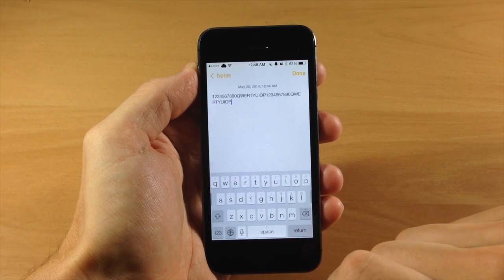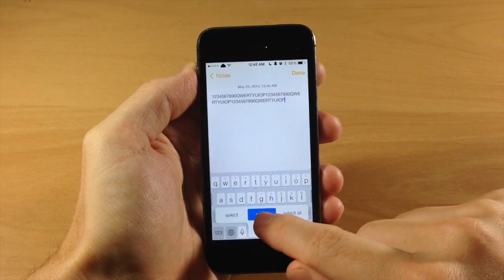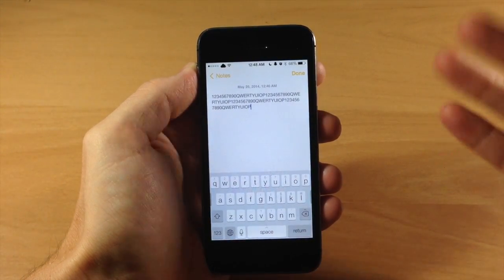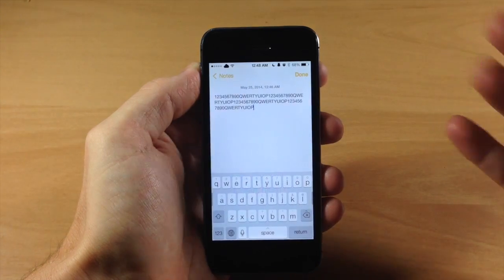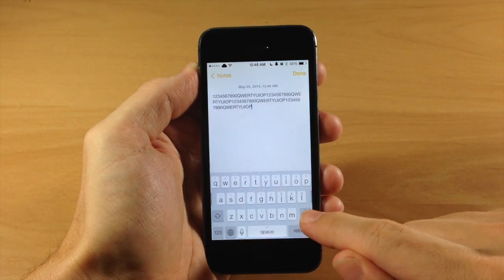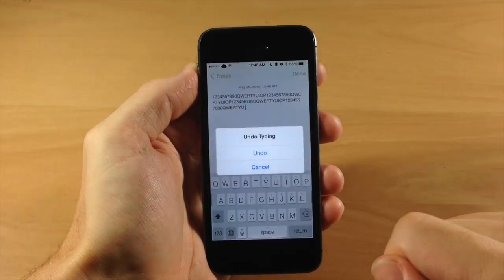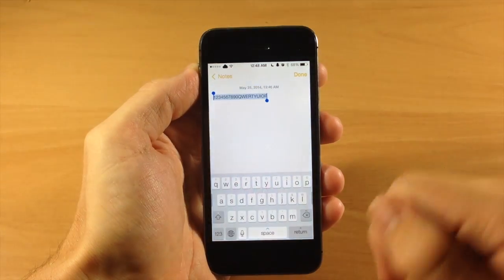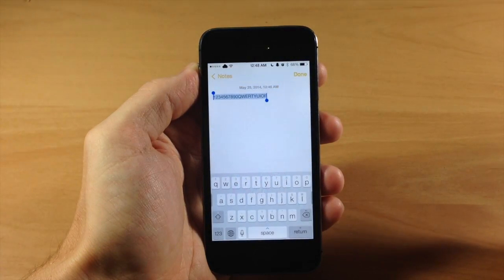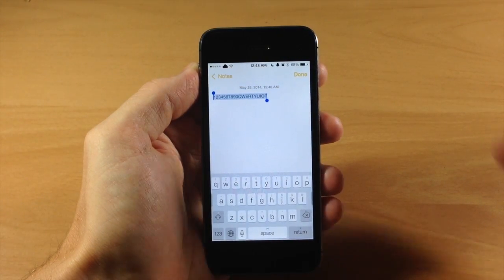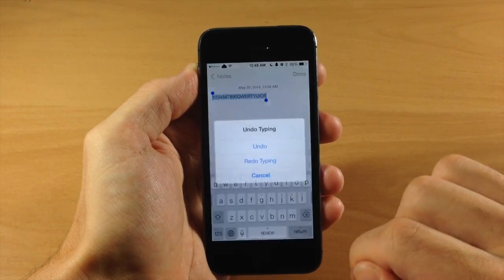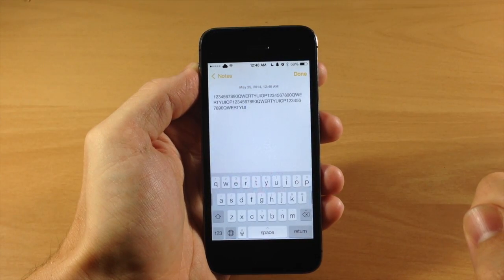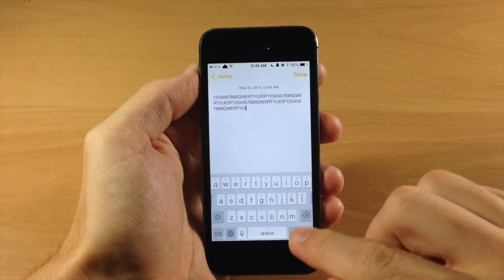If we wanted to undo that — say we didn't necessarily want to paste it — we can swipe up on the backspace key and that's going to give you the option to undo typing. You can see it goes directly back. If we wanted to redo, just do it again and you'll see you have a redo typing option right there.